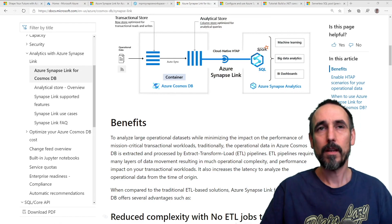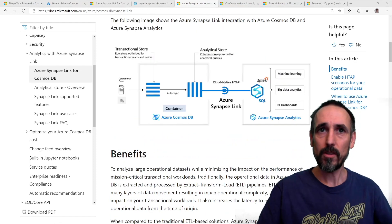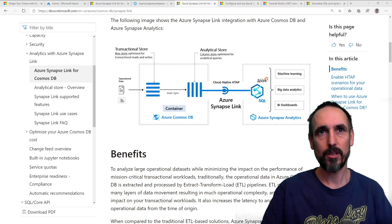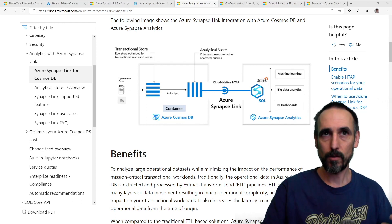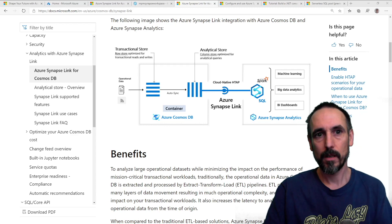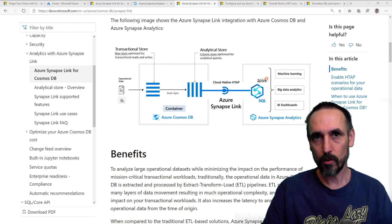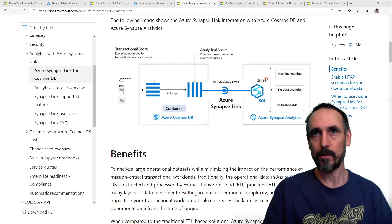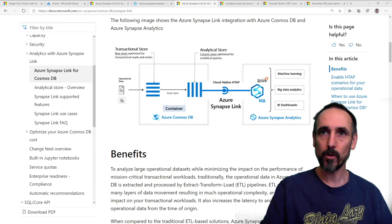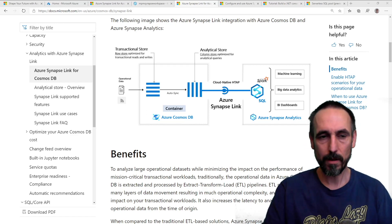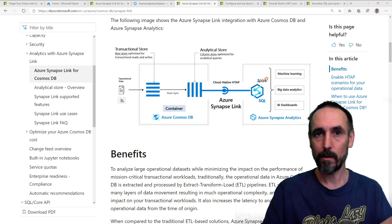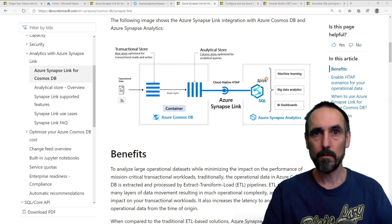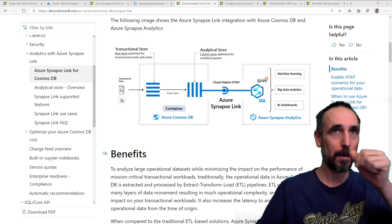It's a way of when you insert your data into your Cosmos database, it goes into a row store. All your JSON is stored in there. It will automatically turn it into an analytical store, a column store, and then a link is set up so we can query it from SQL on demand or query it from Spark.